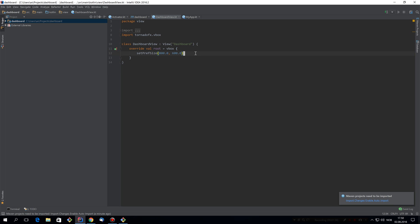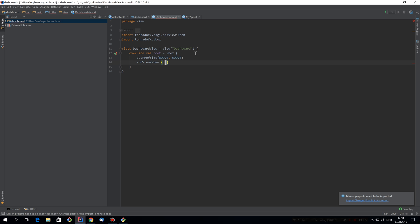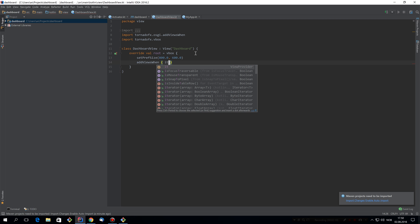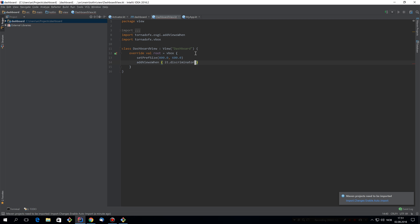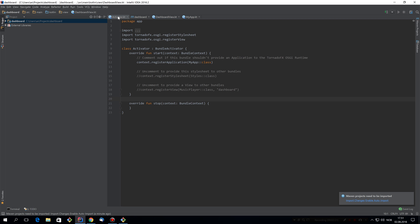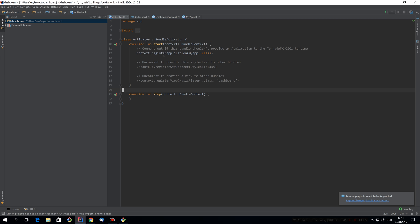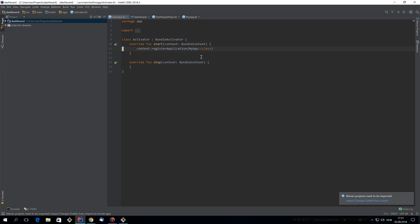Now comes the magic, we'll tell the OSGI TornadoFX runtime that we want to embed other views inside of this and we'll use the add views when function for that. And we would like to add views that are contributed and that have set their discriminator to be dashboard. That's actually the whole dashboard application. We do have to make sure that the activator registers this application in the OSGI runtime. So all we need is this line which is in the plugin by default, which registers this as an application.